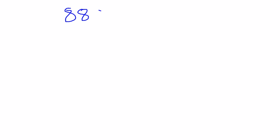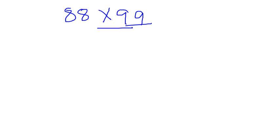Starting with the first example, let's take a two-digit number. Suppose we have to multiply the number 88 with 99. Just write down the number as it is: 88 and 99.